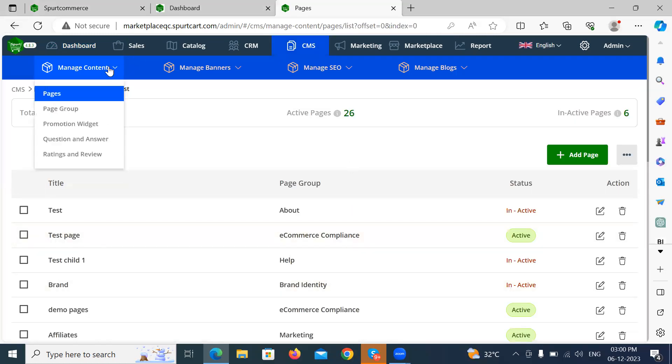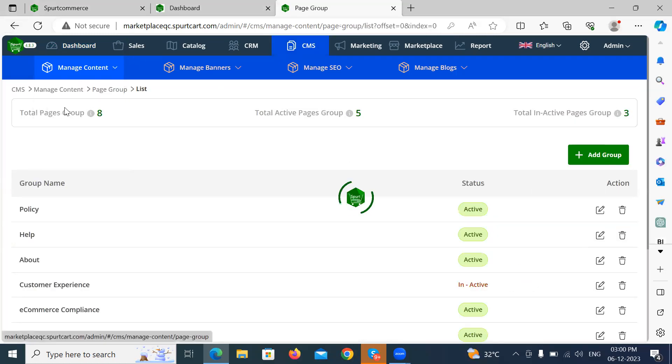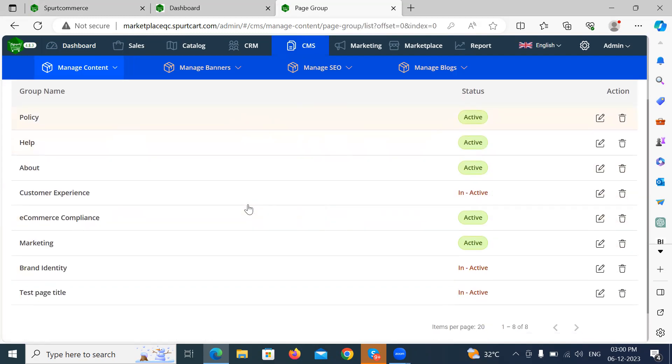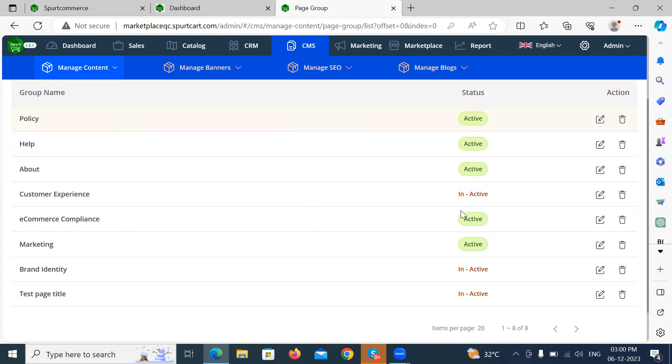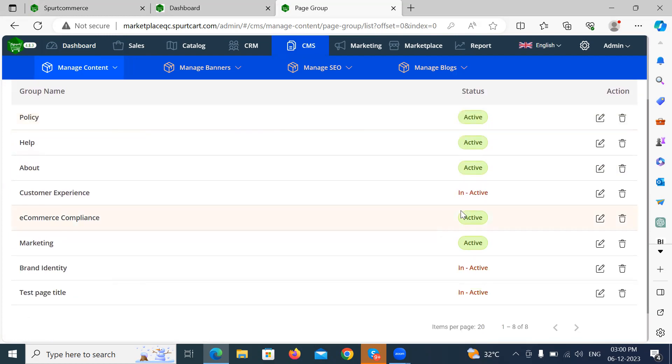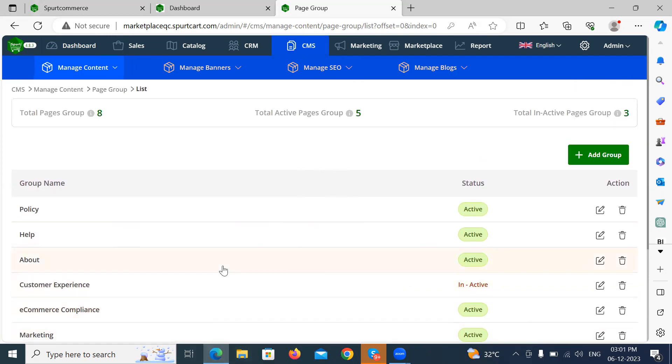And here one more feature we have is page groups. Organizing your content is crucial and that's where page groups play an important role. Page groups allow you to create a logical structure for your pages.